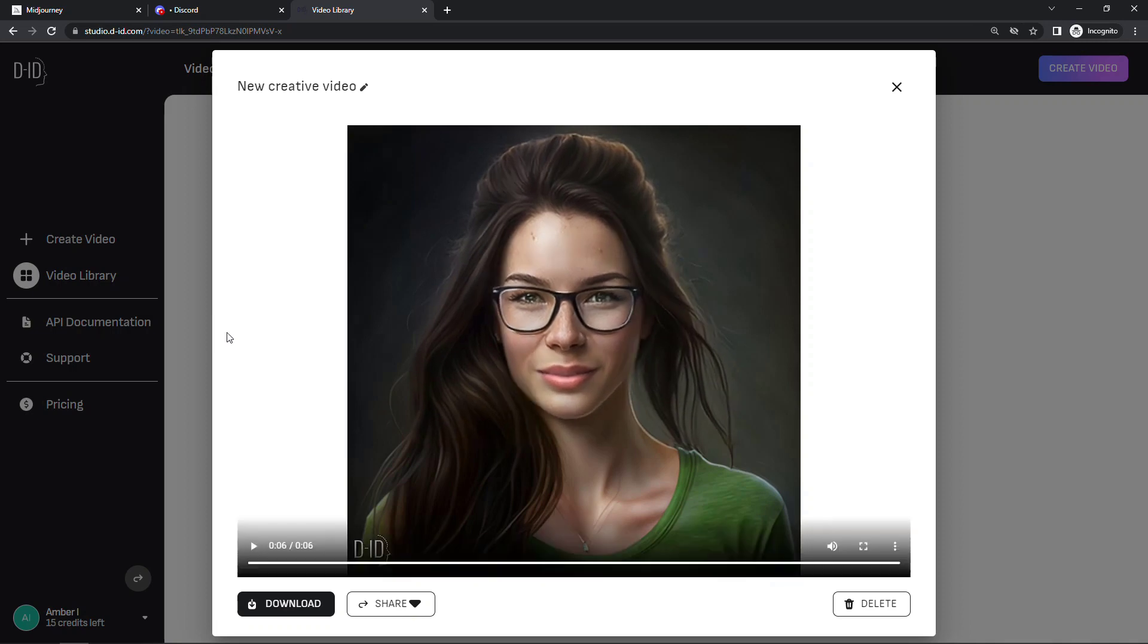So it's obviously not exactly like a human, but I think it's pretty darn good considering that it's totally free and it only took a few minutes to build it. So play around with it, see what you can build, and thank you so much for watching.